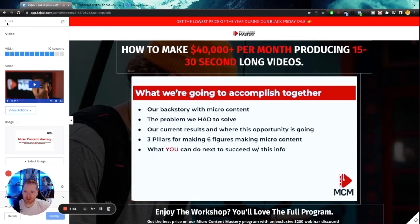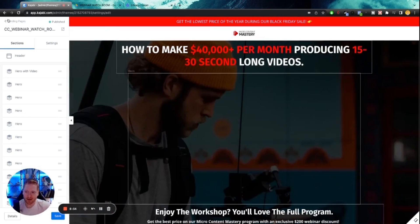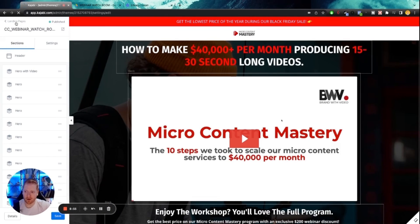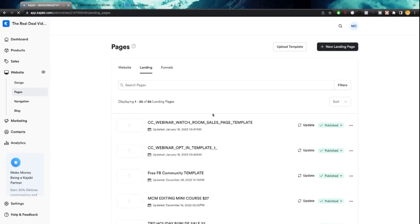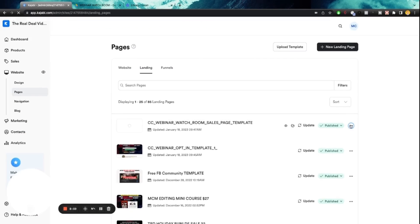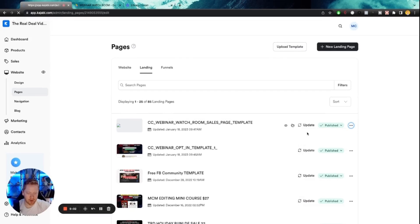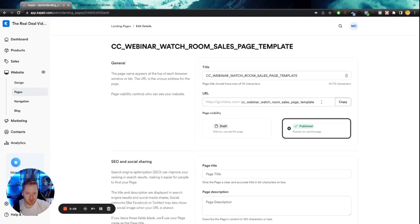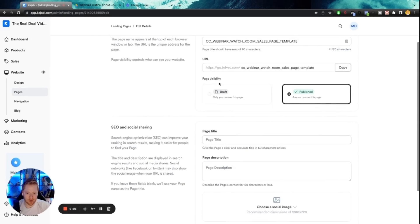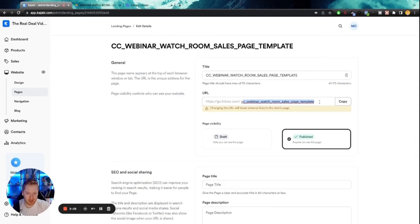So now we just need to link these two things together. So we're going to go back to our landing pages. We're going to click on the three dots here. We're going to go to edit details. And this is where you can customize your URL where you can put it in draft mode or publish.